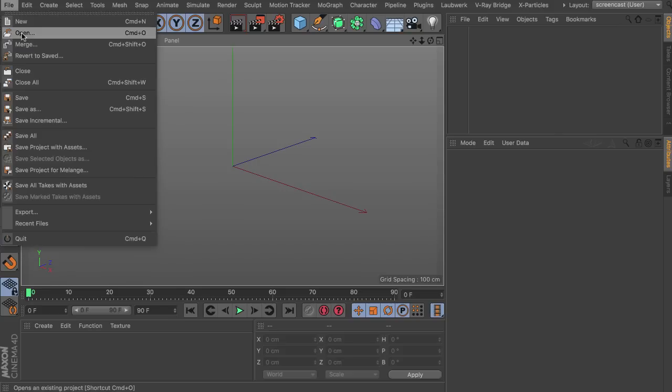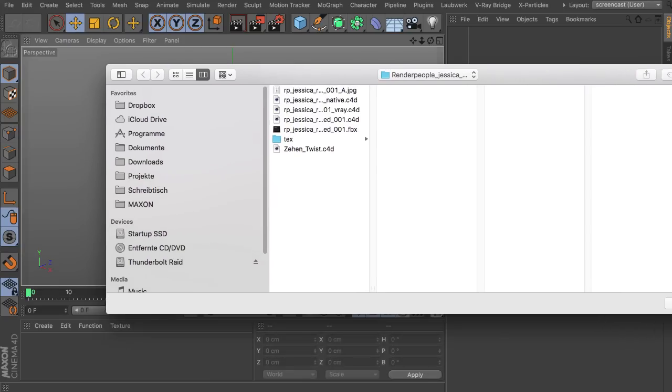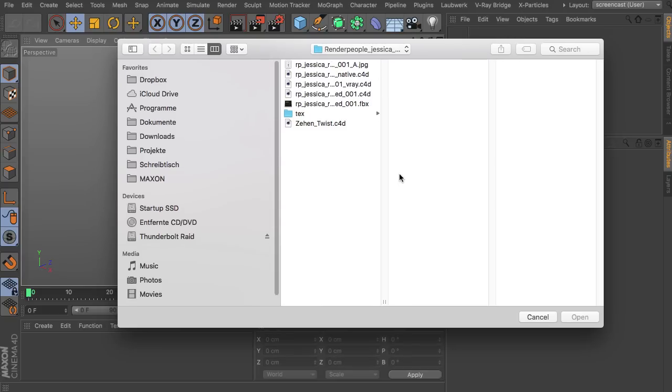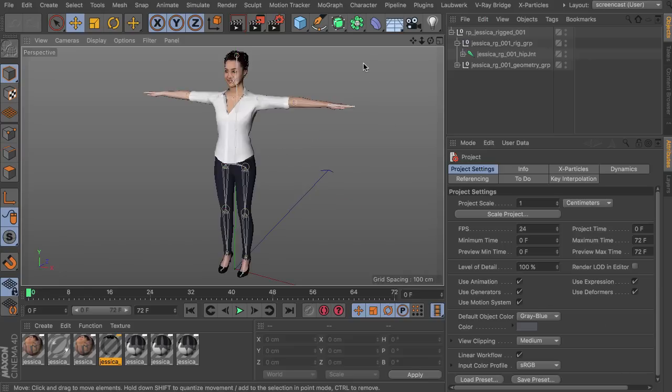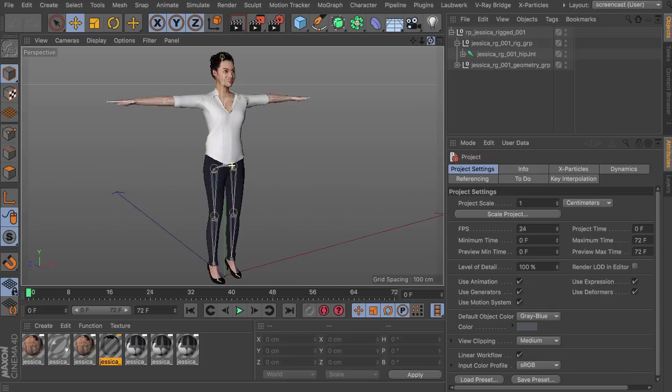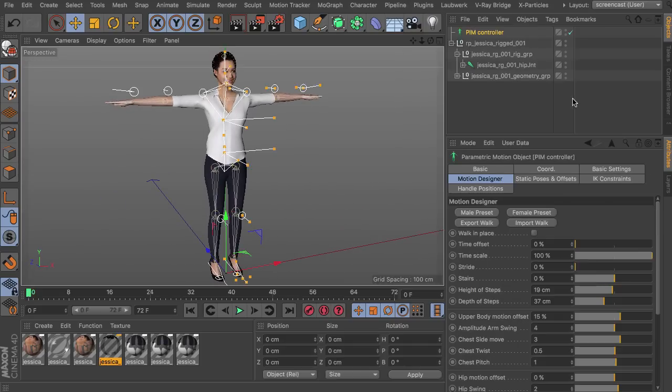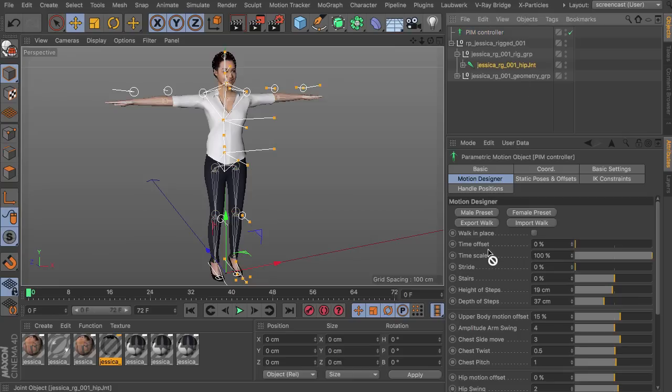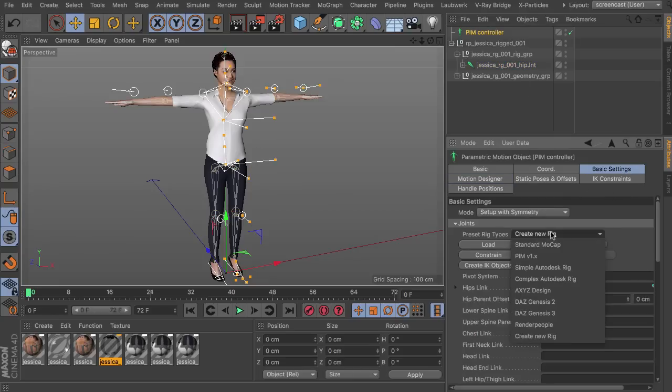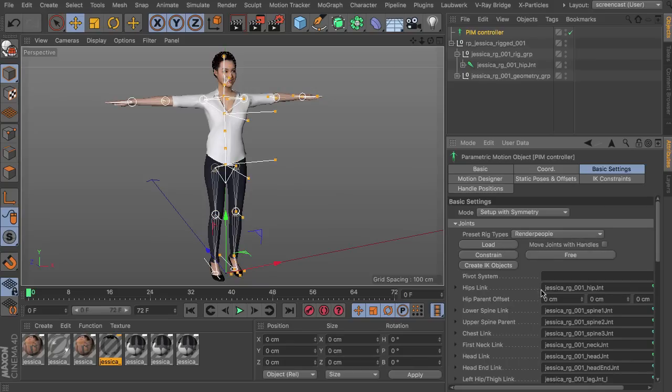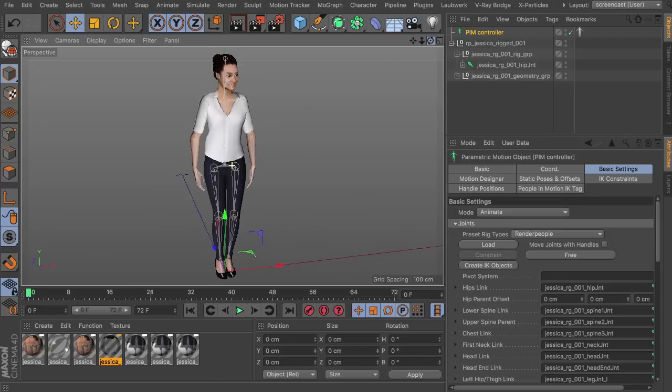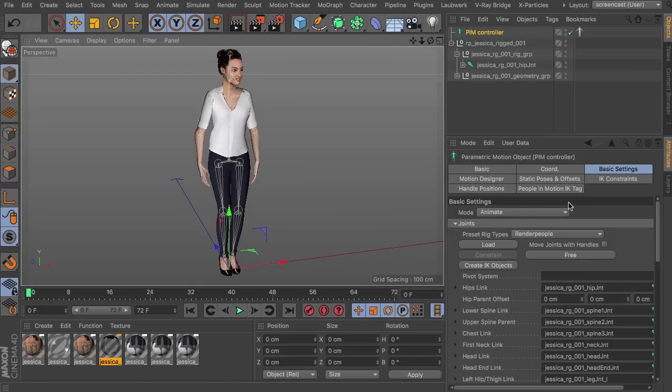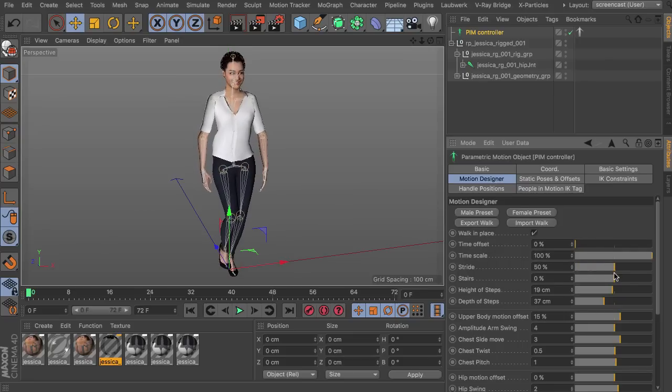So I'm using again a different type of character, this time downloaded from RenderPeople. So that's also a directly supported type of character rigs. Getting the PIM controller again, spotting the hip joint, linking this to the hip field, choosing RenderPeople, loading and constraining, and then switching over to Animate. Basically that's all for the setup part. So from here we can start to animate the character.